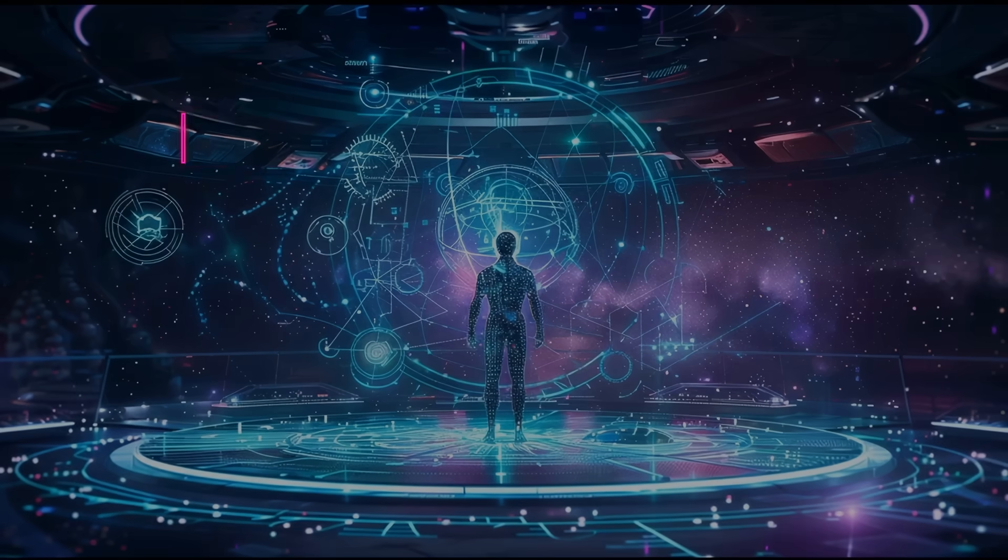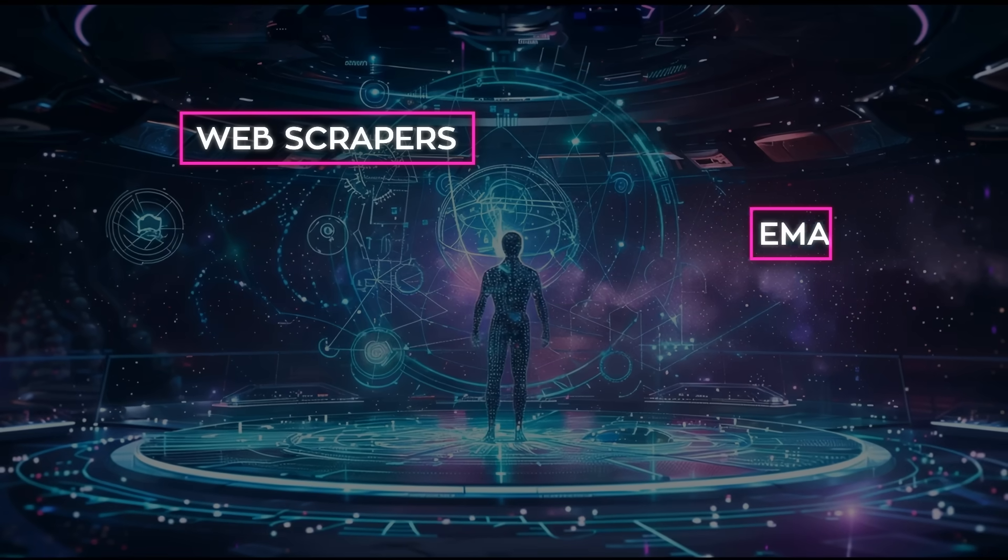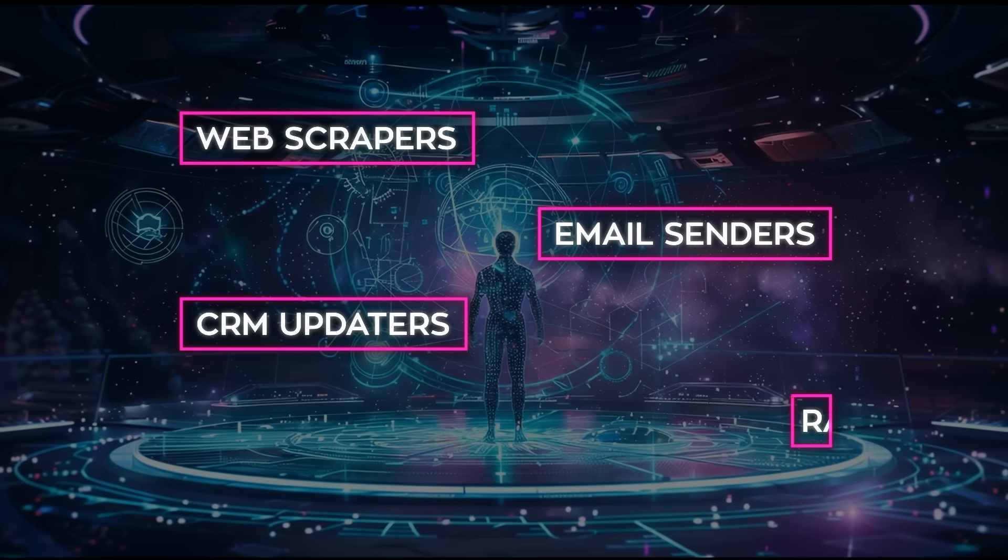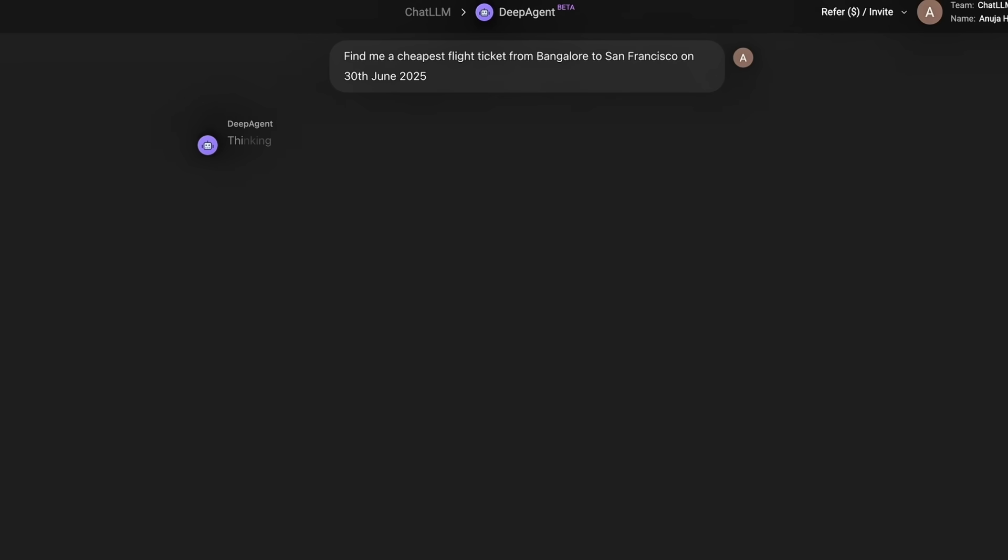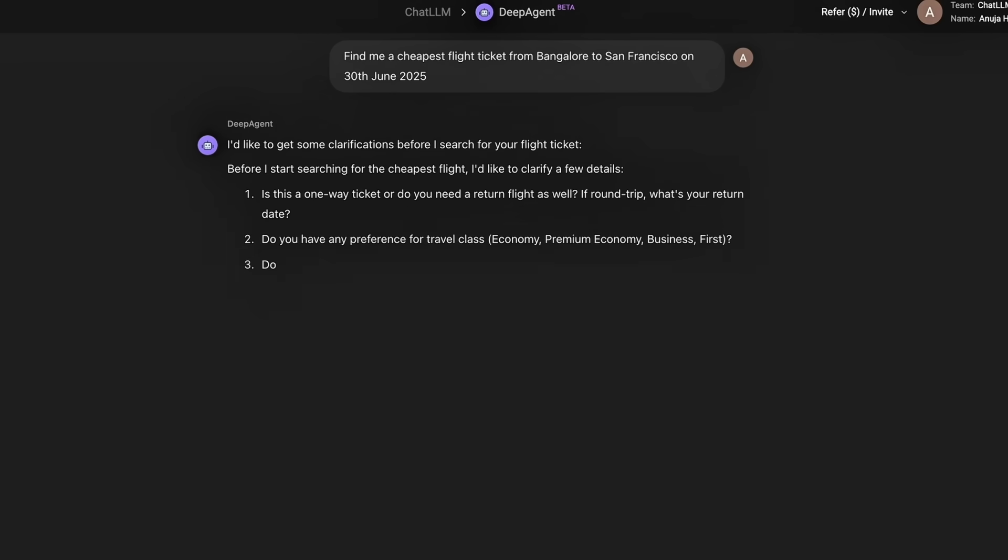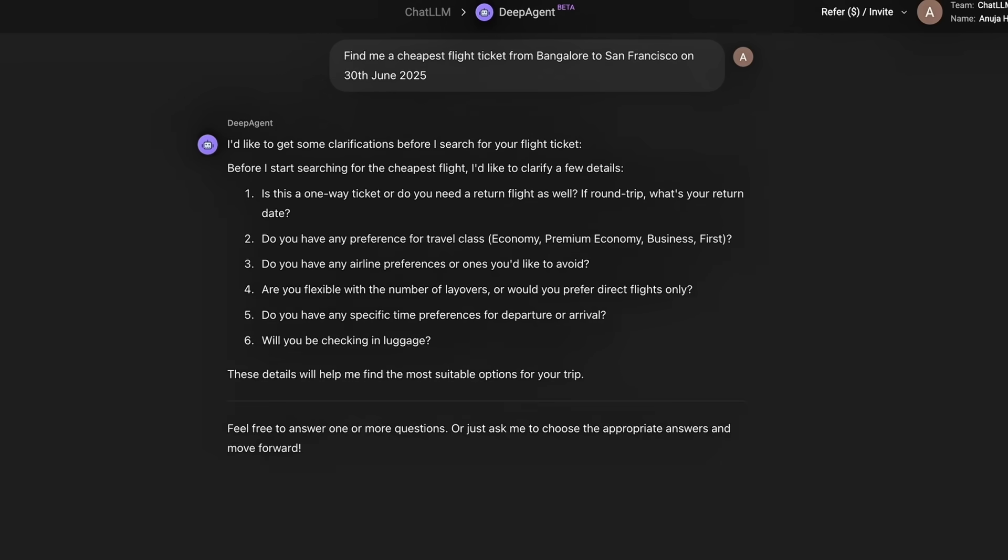Things like web scrapers, email senders, CRM updaters, even raw Python. You type out what you want in plain language, drop in a few smart blocks, and let it handle the rest.